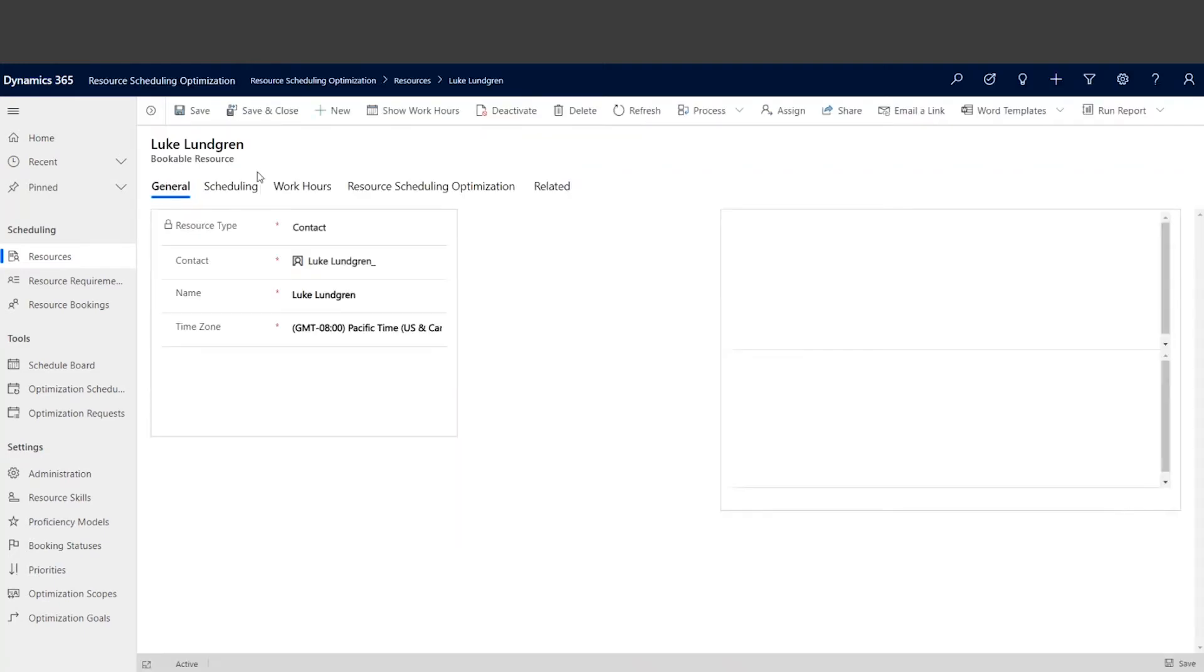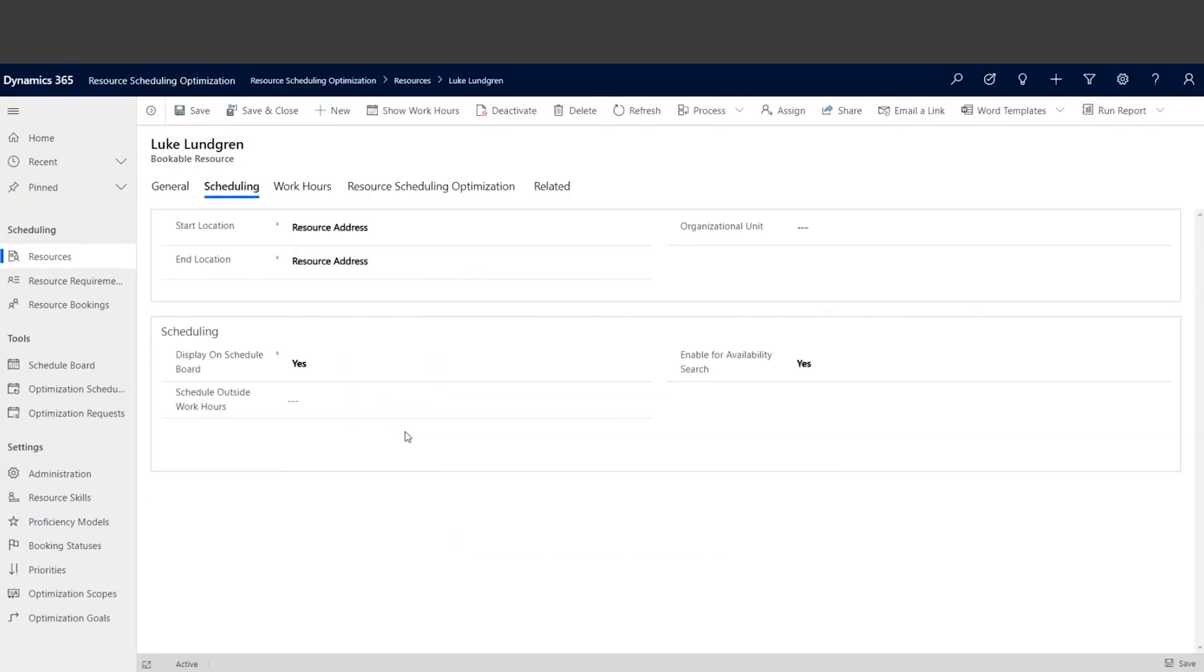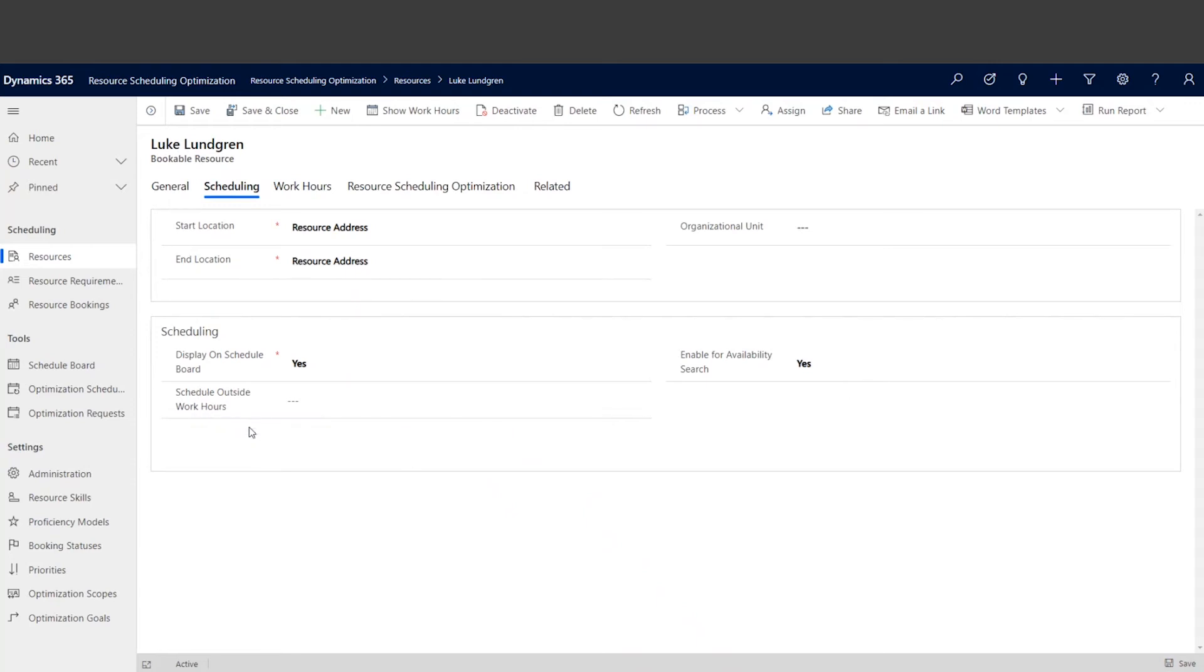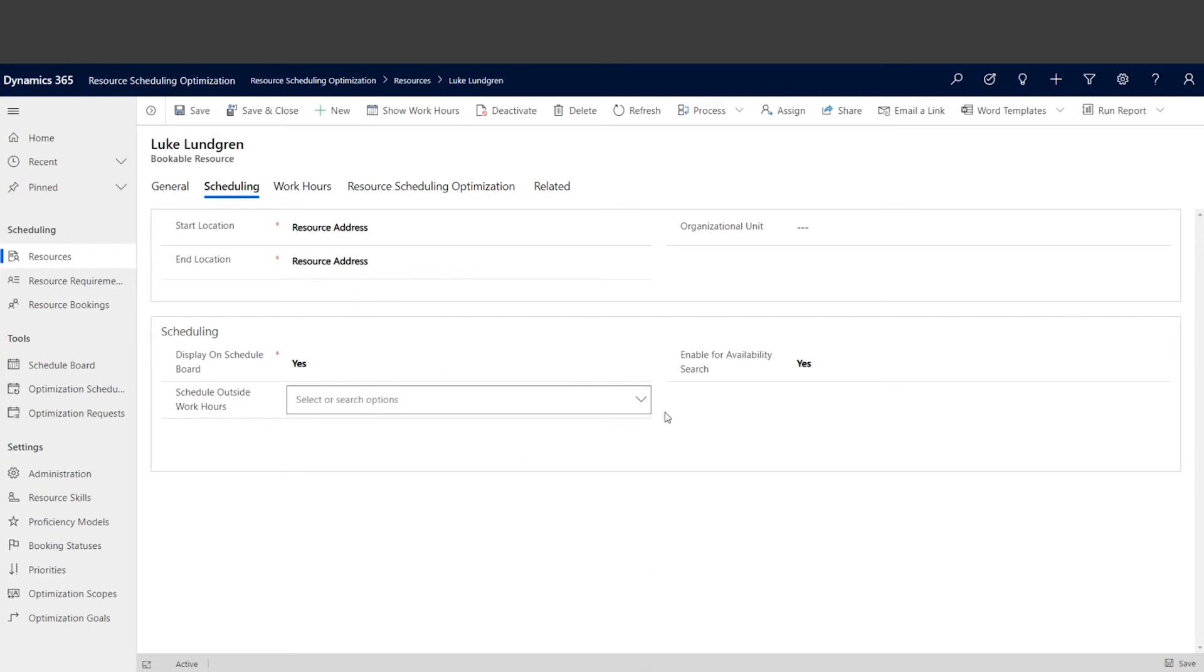...and for his scheduling profile, we didn't configure anything. Meaning even though on the optimization schedule level we disabled scheduling within working hours constraint, Luke still starts traveling from 8am because we didn't configure any setting on his outside working hour configuration. So the system still respects his working shape for both travel and working hours.